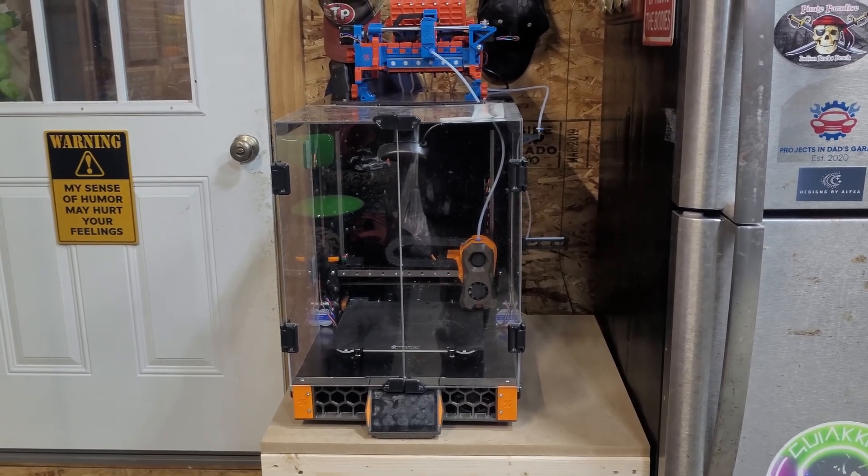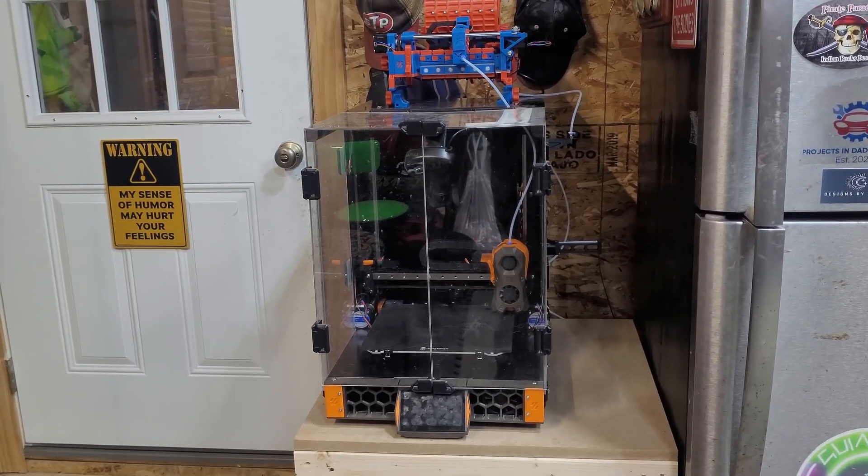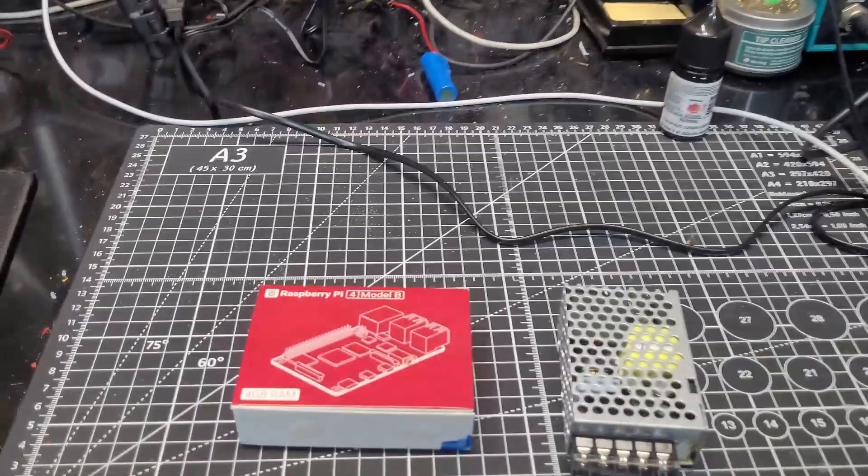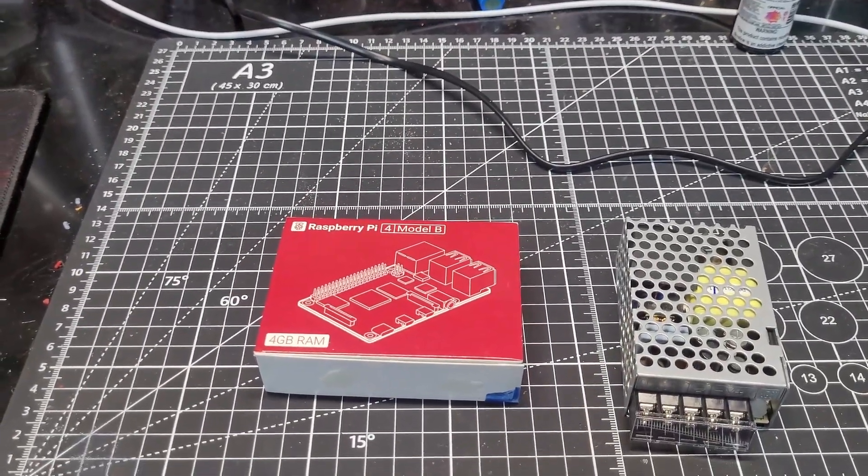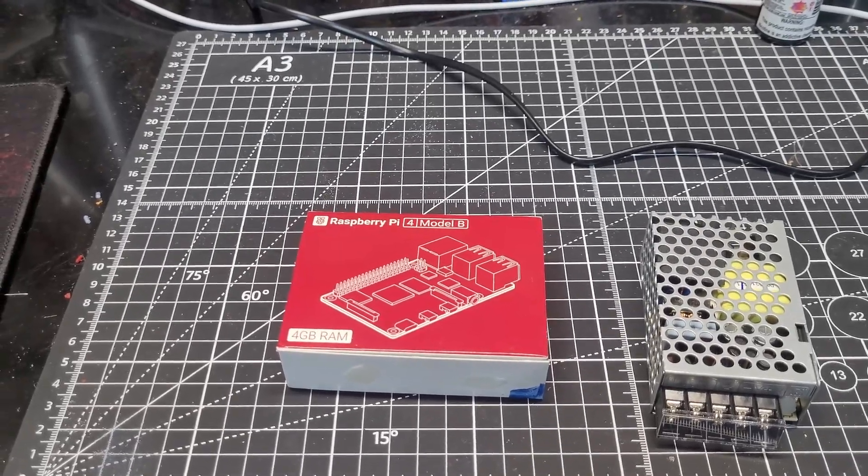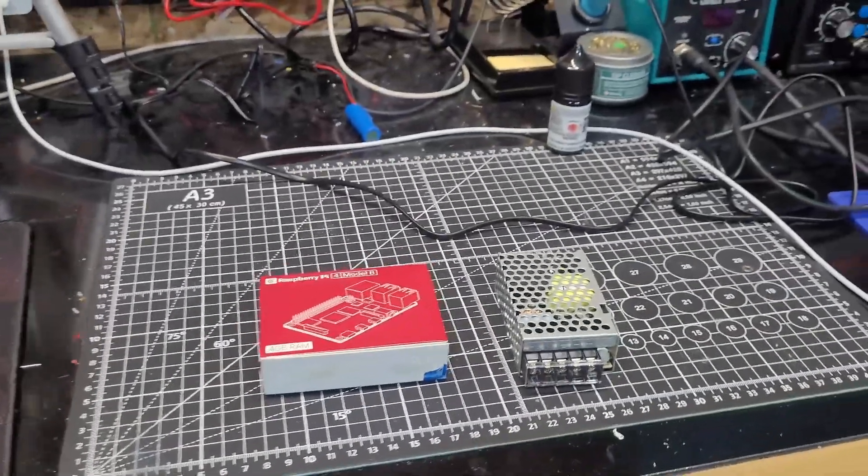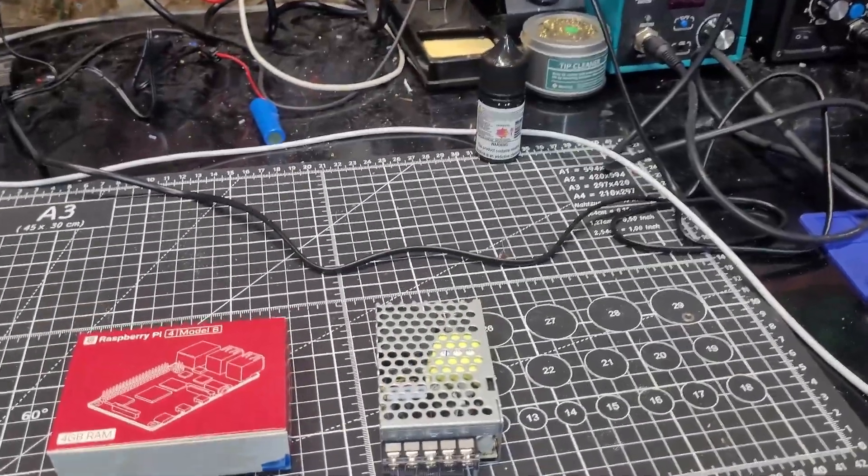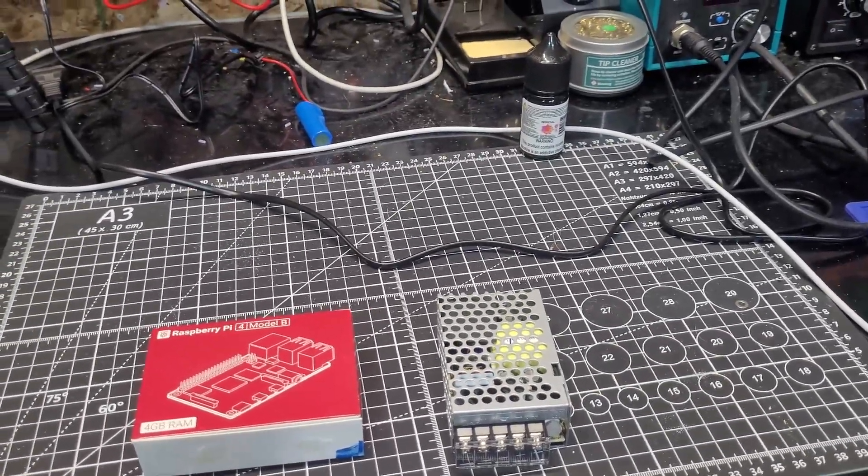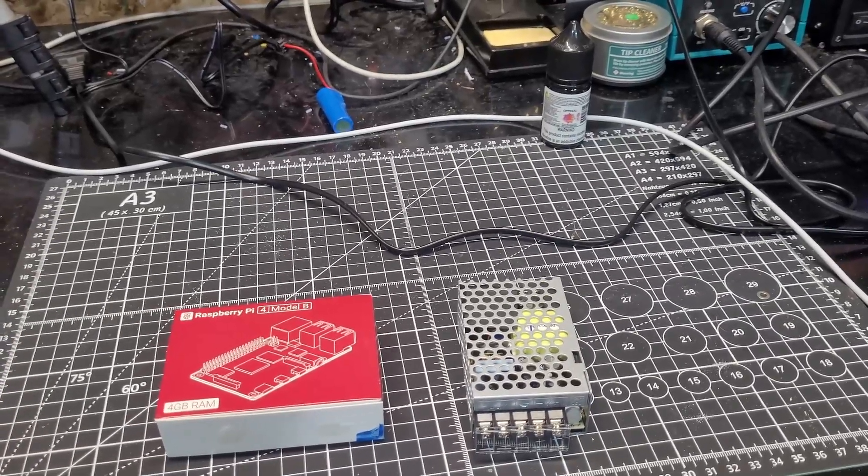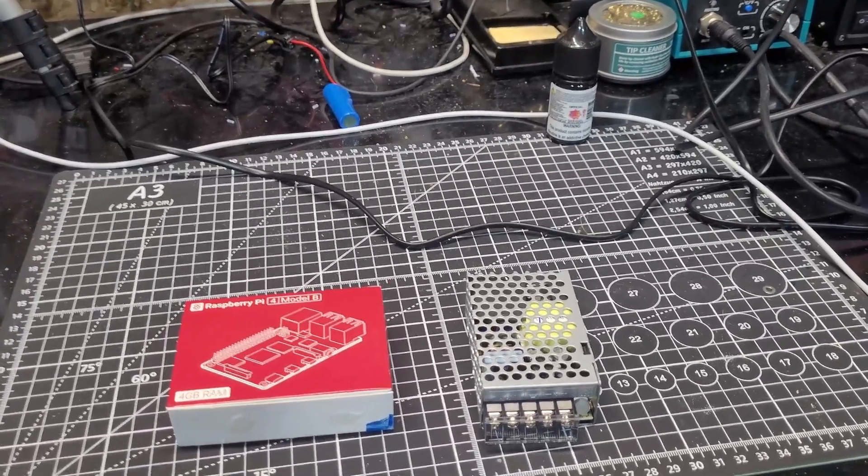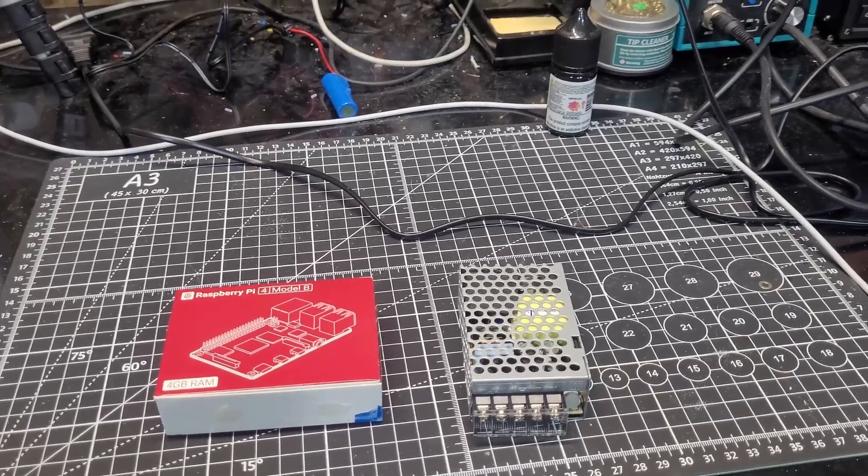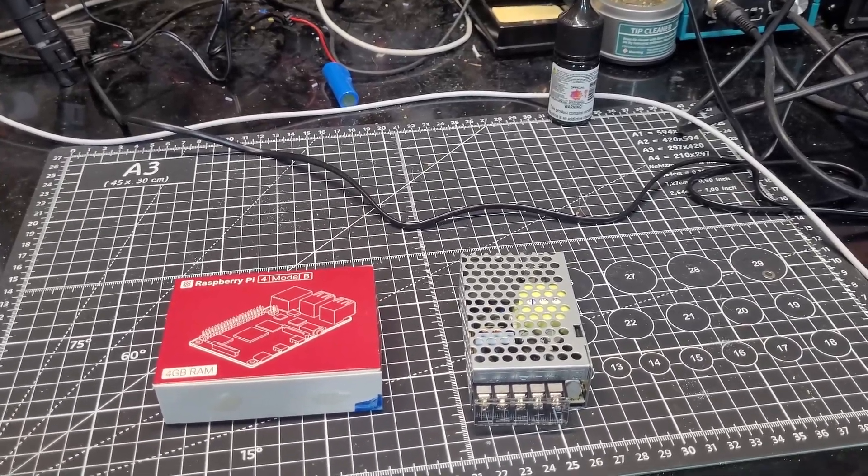So we're going to replace it with a Pi 4B with four gigs of RAM. I've also had randomly over the course of its service life some errors for under voltage to the Pi. There's a buck converter in there, I'll show you that.